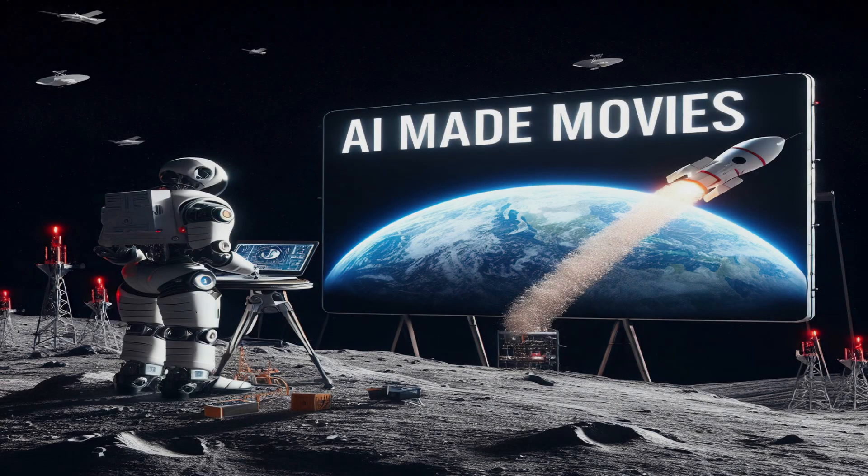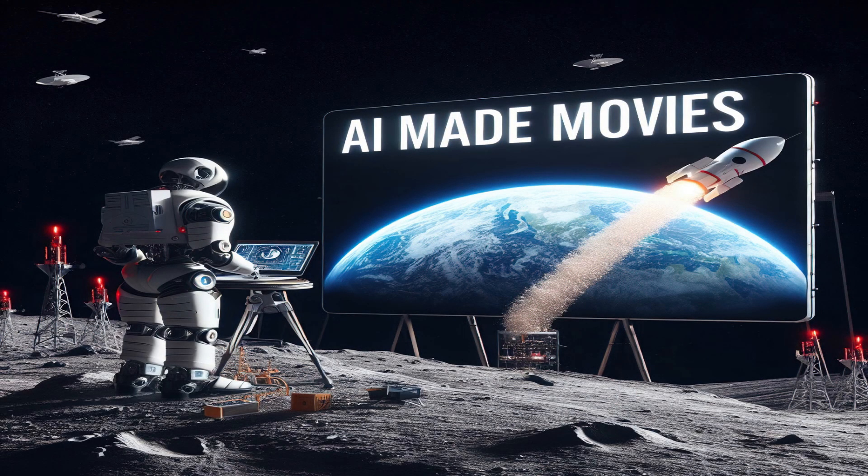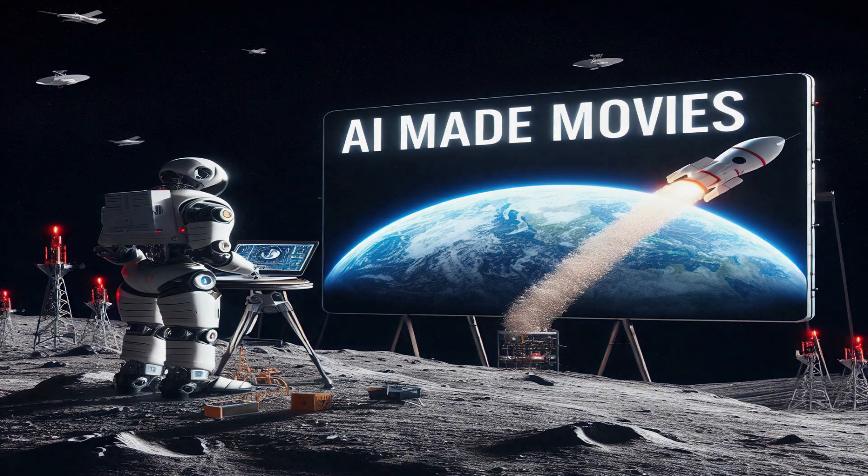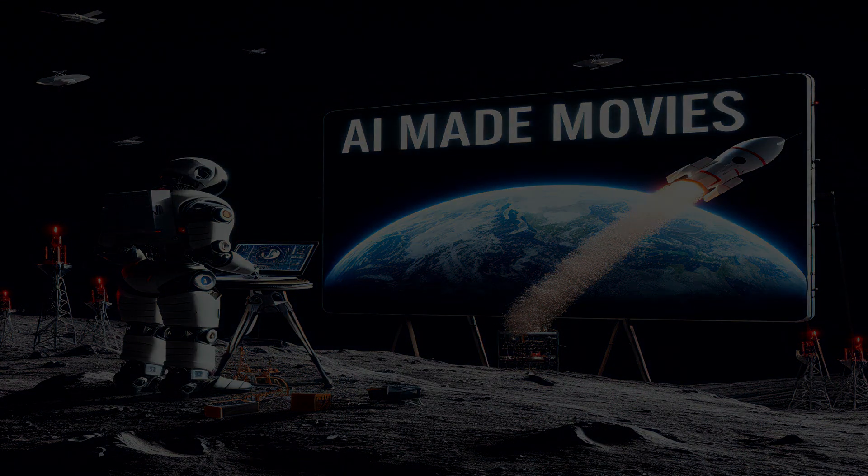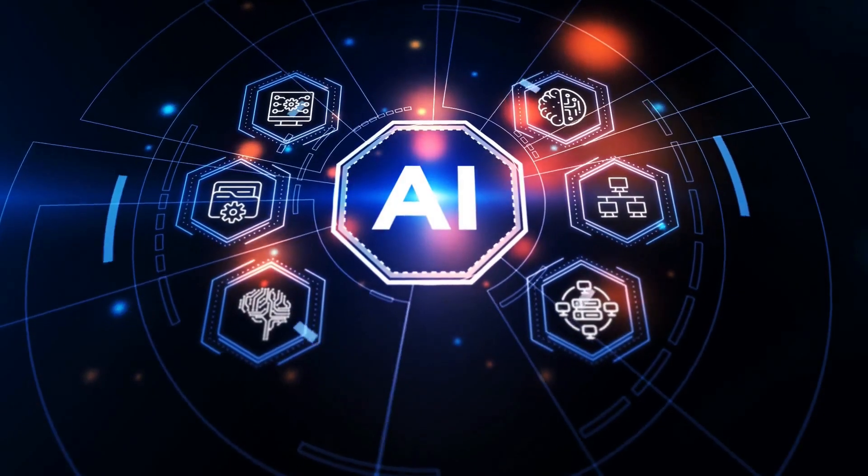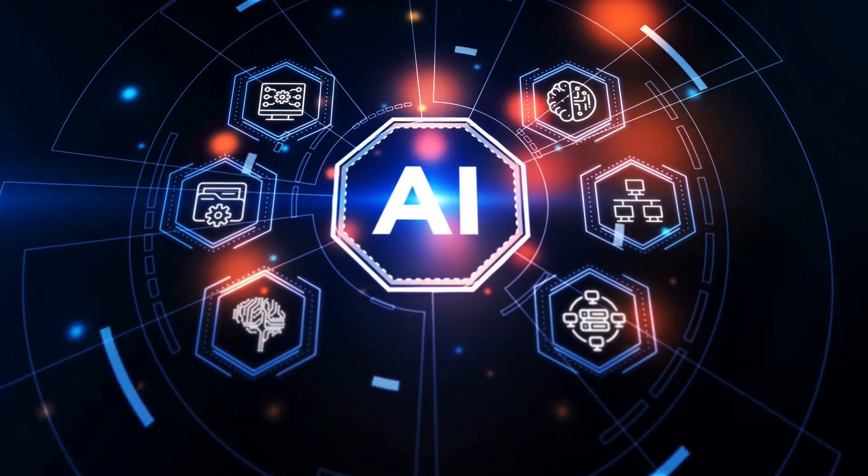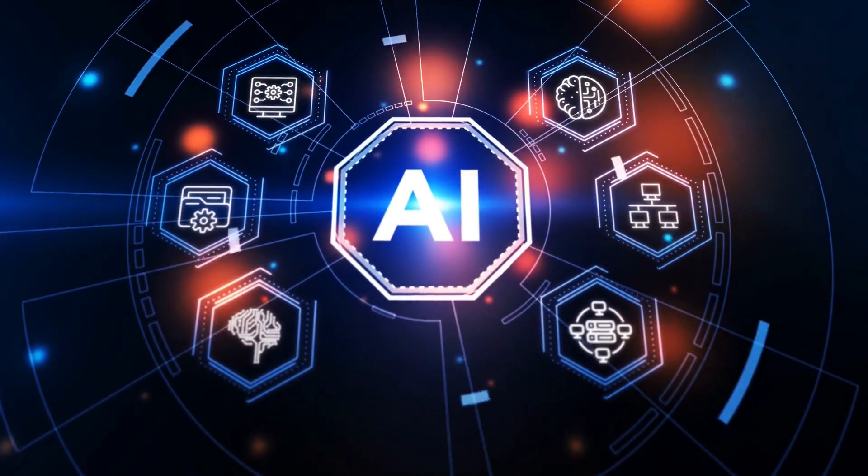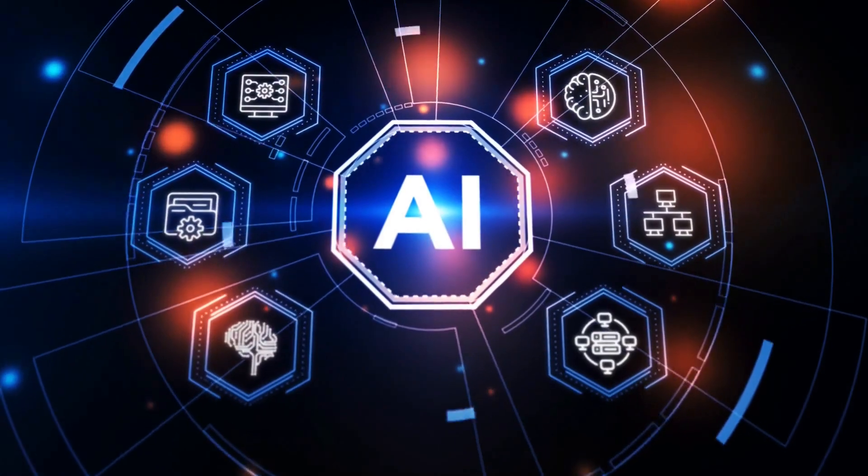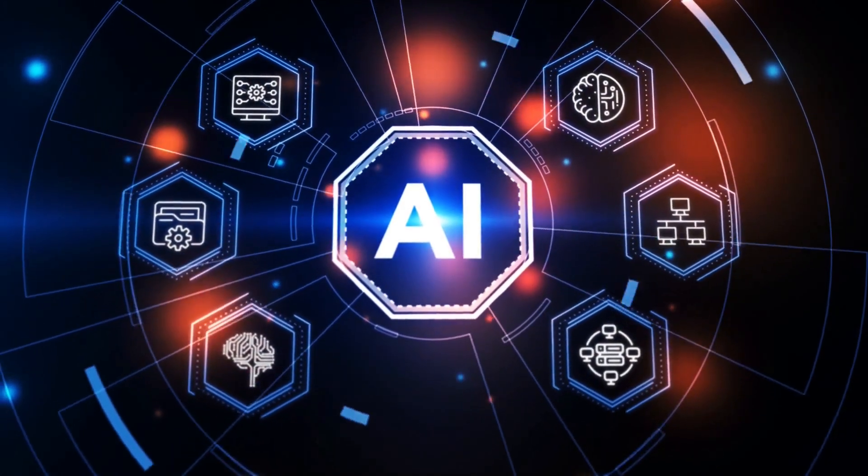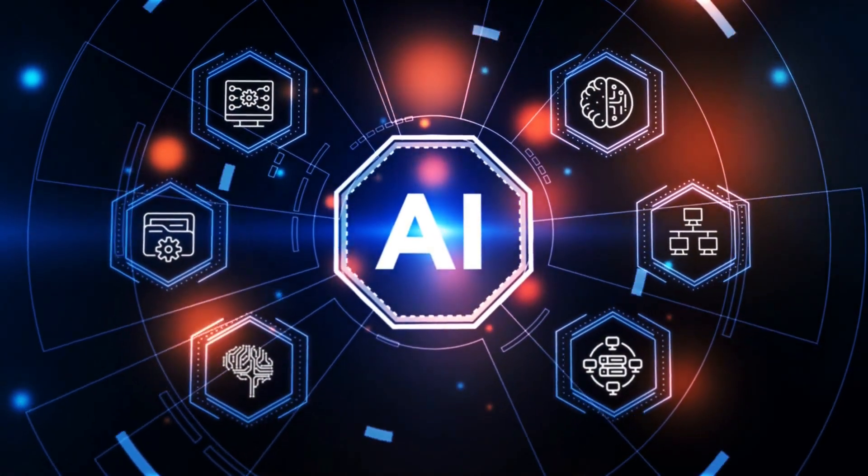Welcome to the AI Made Movies channel. Imagine a world where machines think, learn, and even make decisions just like humans. This isn't science fiction, but the reality of artificial intelligence.